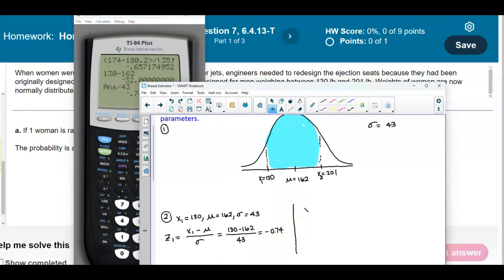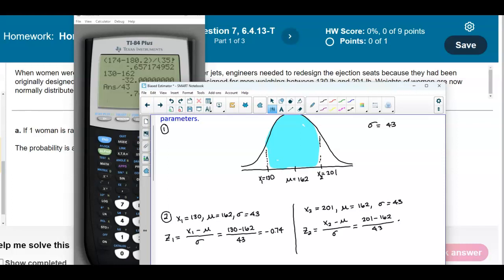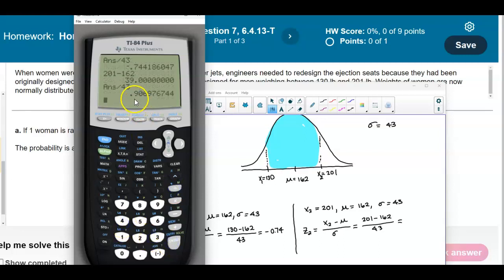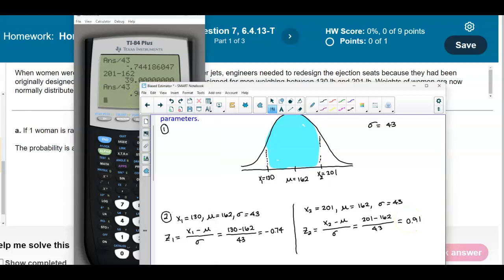Now we find the second z-score where x2 equals 201. The mean is 162 and the standard deviation is 43. Z2 equals x2 minus the mean over the standard deviation: 201 minus 162 divided by 43, which gives us a z-score of 0.91. On the z-axis, the mean is 0, z1 equals negative 0.74, and z2 equals 0.91. We want to find the shaded area between those two z-scores.